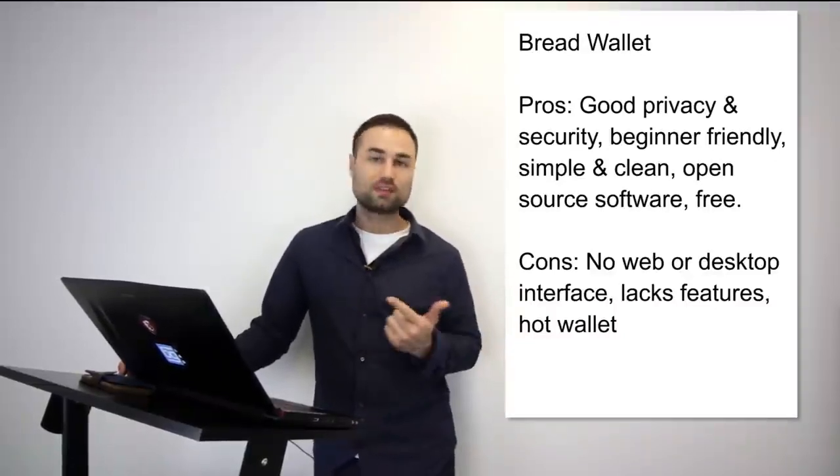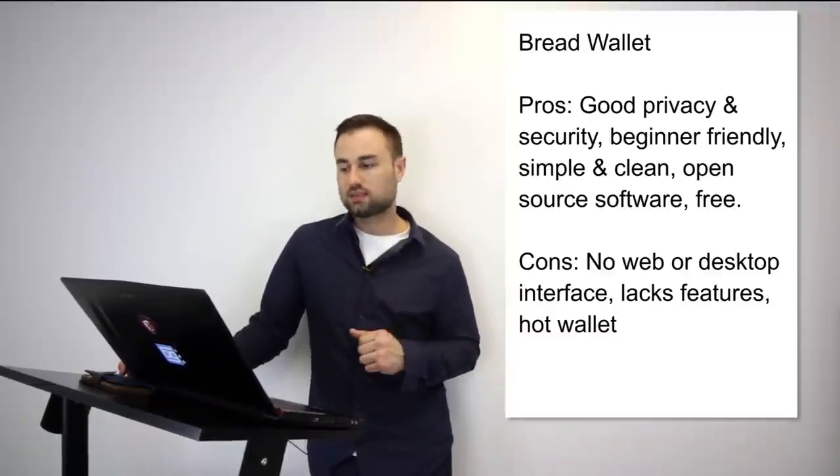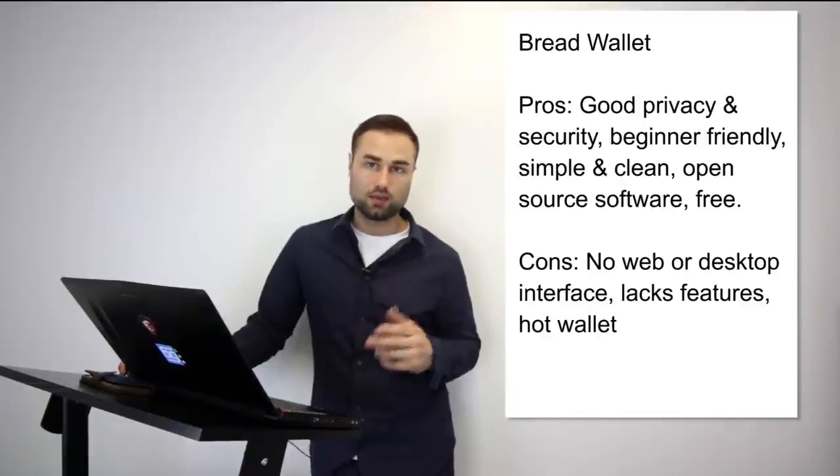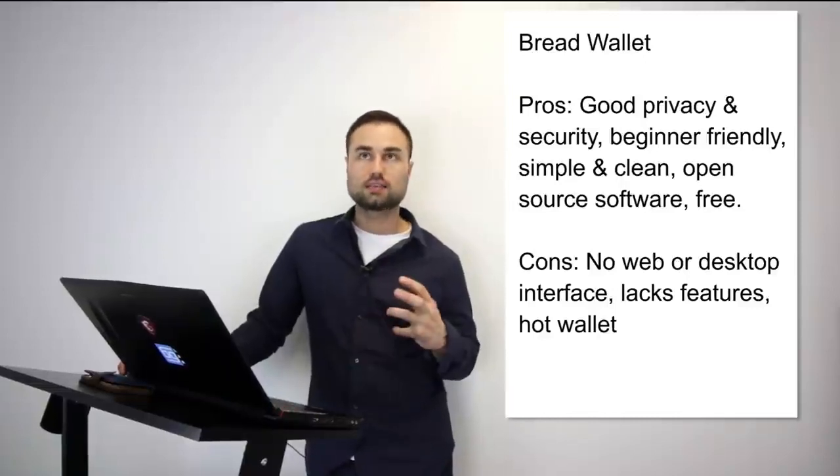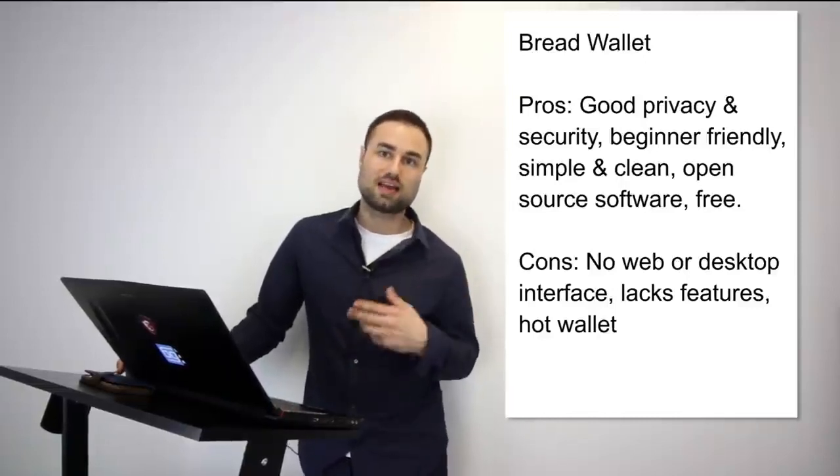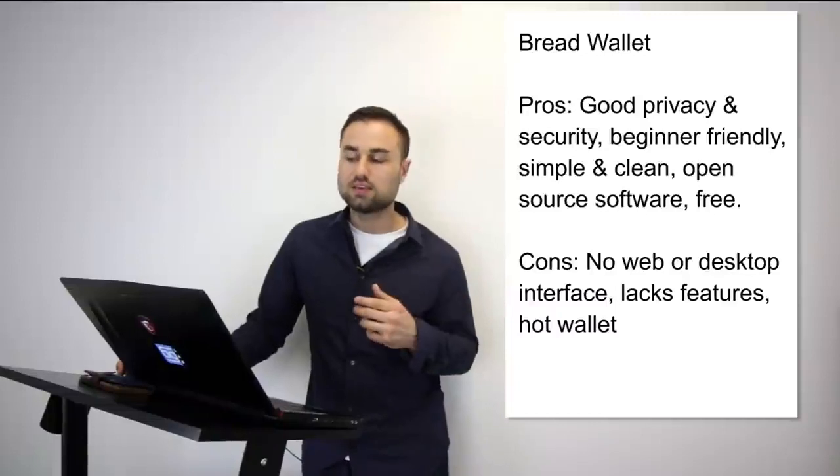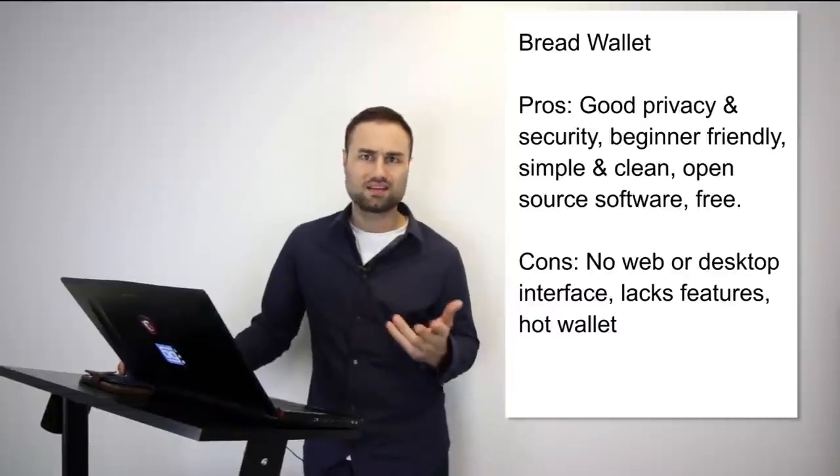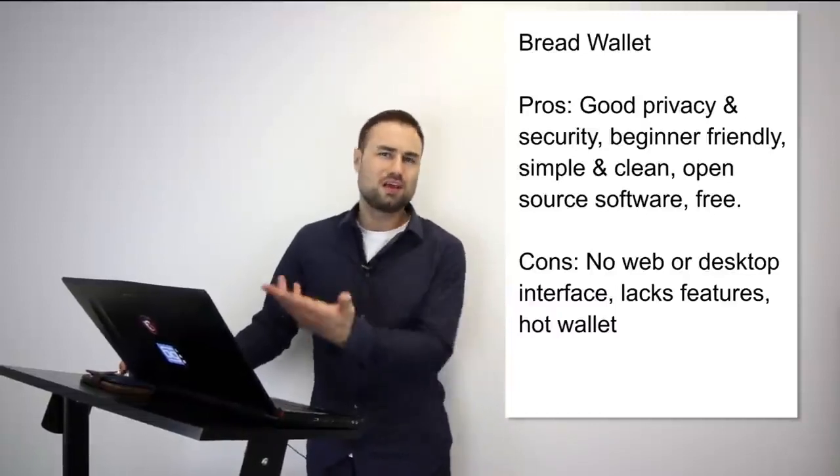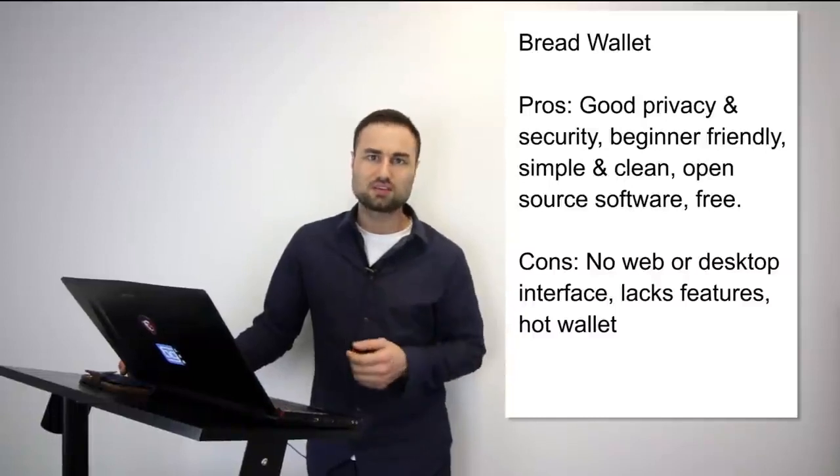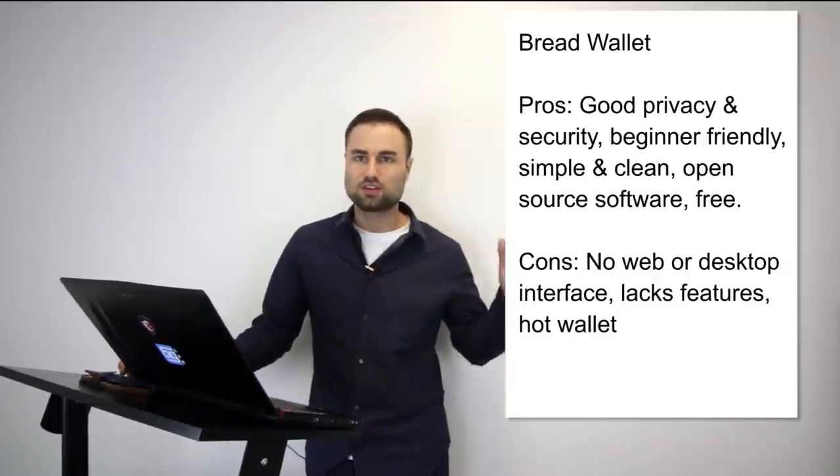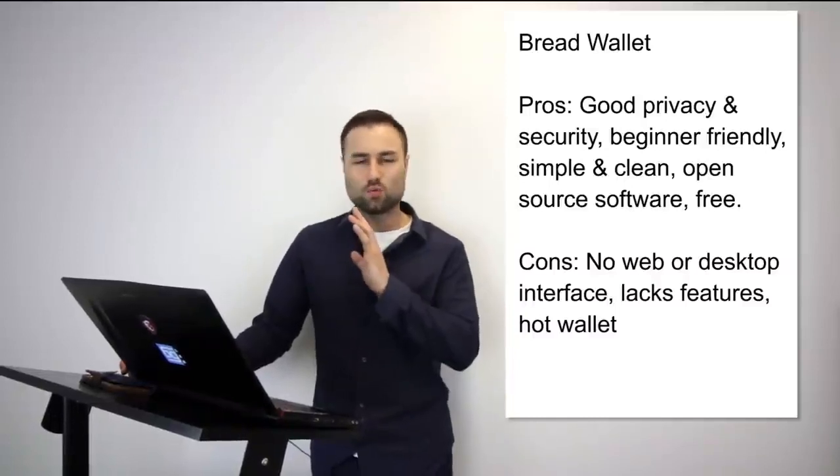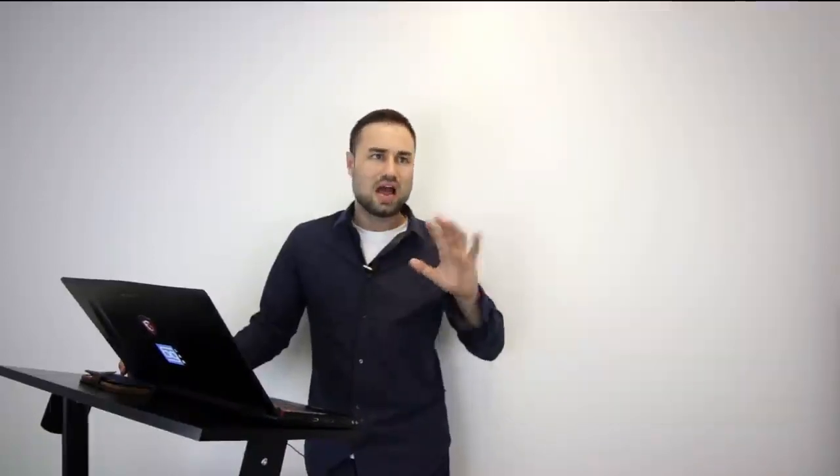It's open source software, it's free, it's simple, it's clean. However, the cons are no web, no desktop interface, lacks features, and it's a hot wallet so it has less security and people can access your private keys easier. But if you're looking for something from day-to-day transactions, maybe keep like $500 in there just for your bitcoins and something you can use on a day-to-day basis and you don't want to think about how do I use this wallet, Bread Wallet is a great start for beginners.